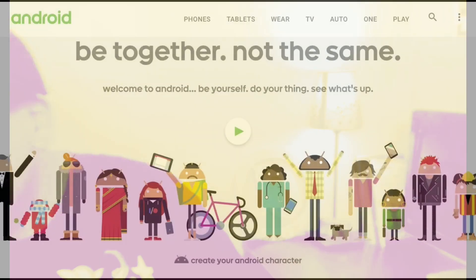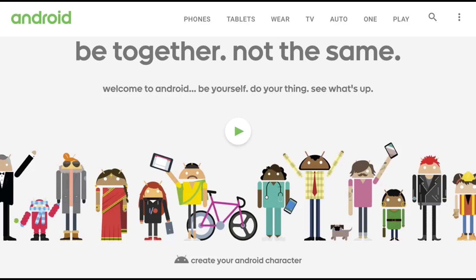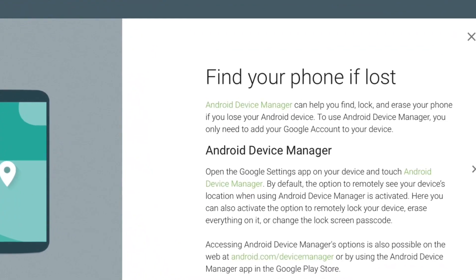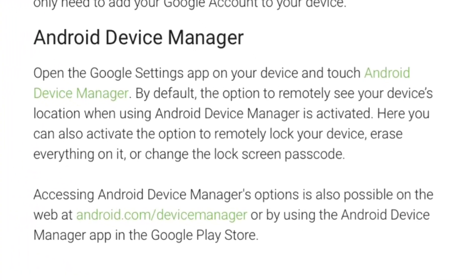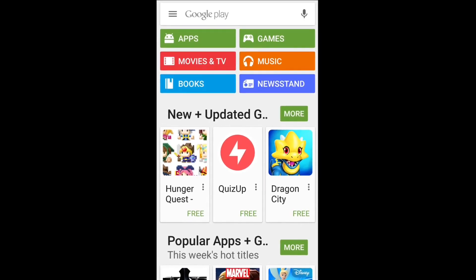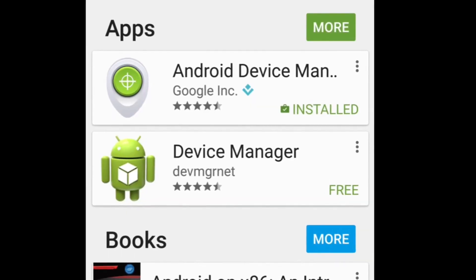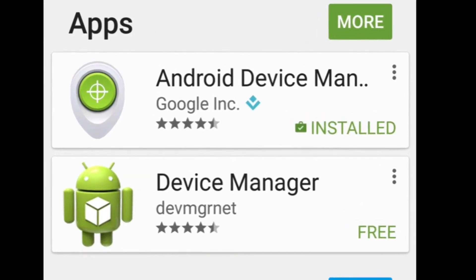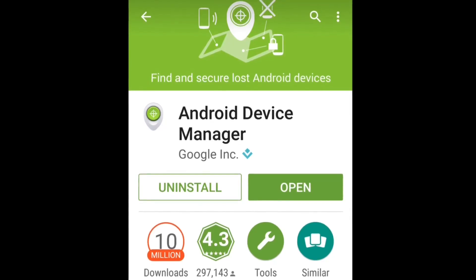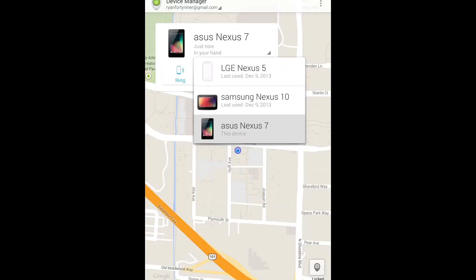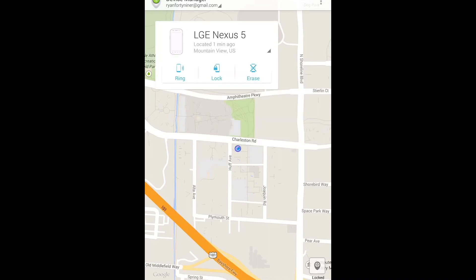You can go to Android.com and go into the section that says Phones. Once you're in that section, you'll see a section that says 'Find your phone if lost,' which tells you all about Android Device Manager. You can download it from the app store by typing in Android Device Manager, install it on your phone, click open, and then sign in using your Google ID and password. From there, you'll see a list of all your available devices.